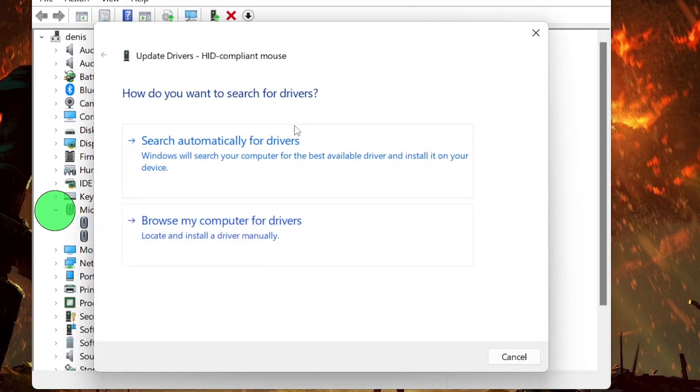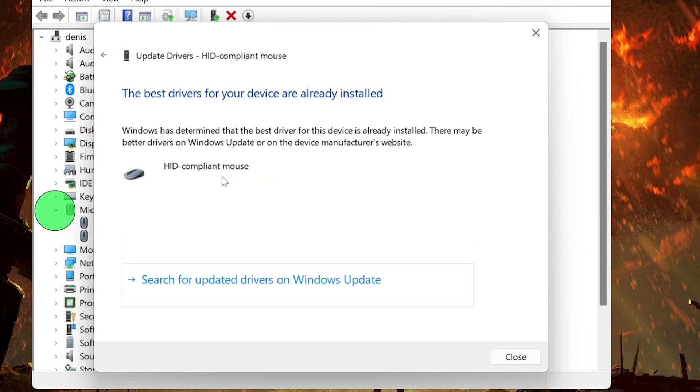Choose Search Automatically for Updated Driver Software. Windows will search online for the latest driver updates for your mouse.